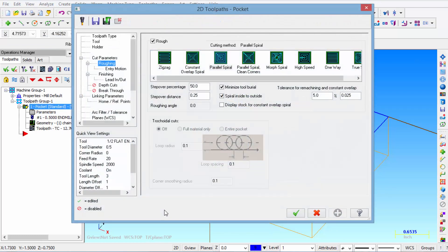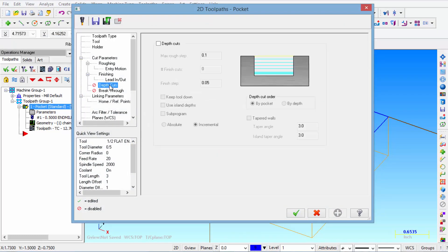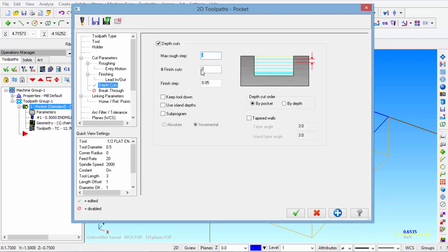Go back into parameters. And then we're going to select depth of cuts. We're going to put a check mark in this box and activate that feature. And then under max rough step we're going to enter 0.4. And then also we're going to take one finish pass and that's going to be 20 thousandths.